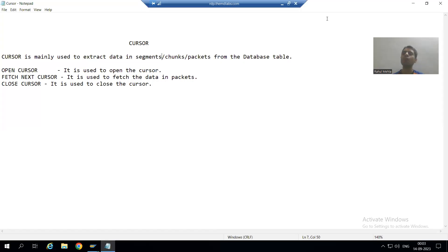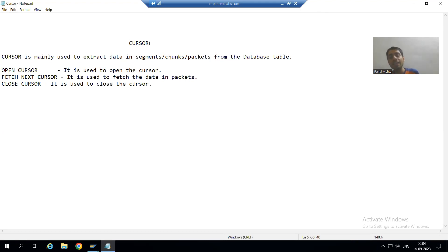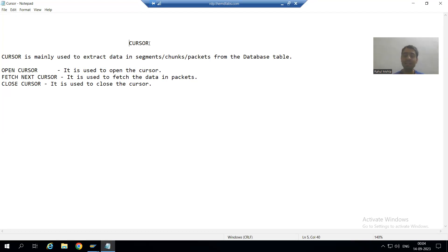Hello, everyone. We will start with advanced ABAP programming topics and our first topic is Cursor. This is an extremely important topic from the project perspective.